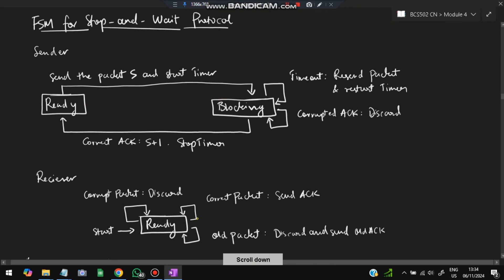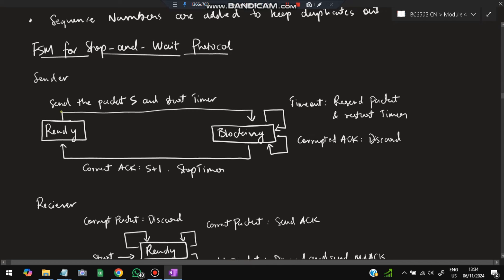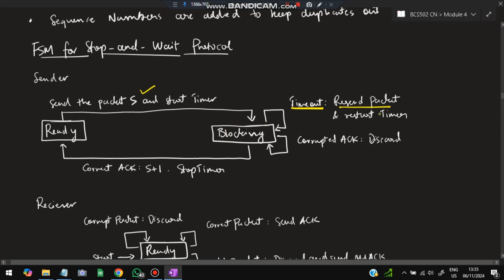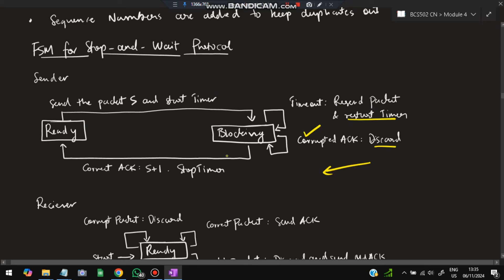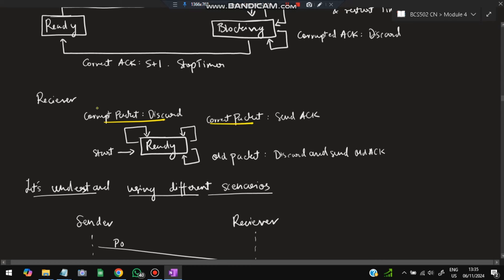The FSM for Stop-and-Wait has two sender states: ready and blocking. In the ready state, the packet is sent and the timer started, moving to blocking. In blocking: if timeout occurs, resend the packet and restart the timer; if a corrupted acknowledgement arrives, discard it; if a correct acknowledgement arrives, stop the timer and return to ready. The receiver in ready state: if corrupt packet, discard it; if correct packet, send acknowledgement; if old/duplicate packet, discard and send old acknowledgement.